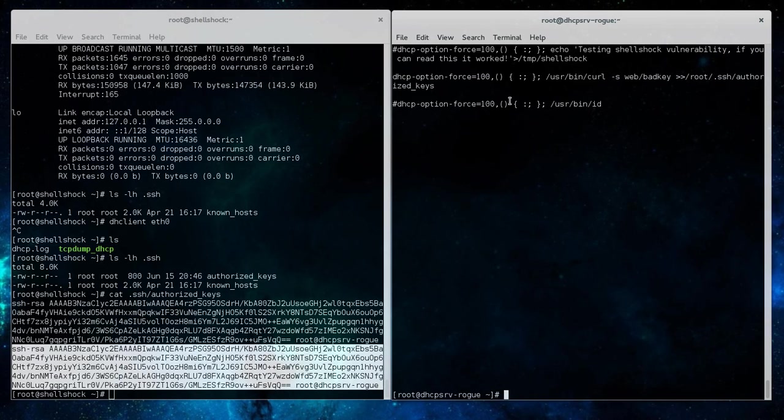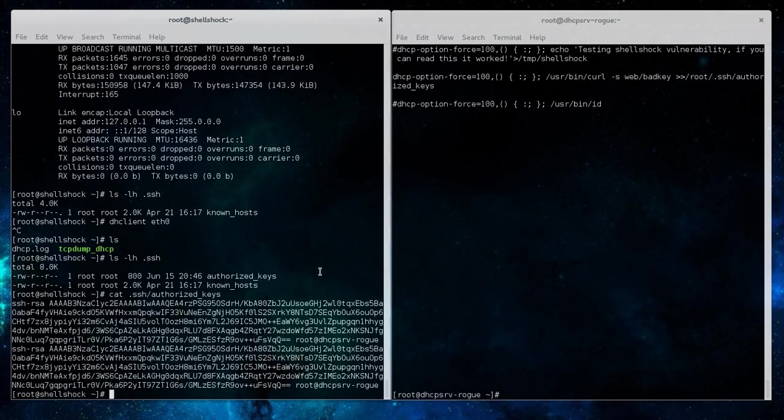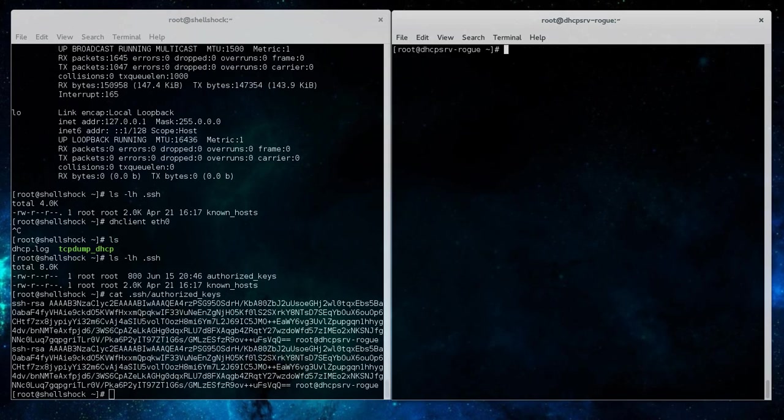And we'll just take a look at the dnsmass.conf file and show how we pushed that key over to that client, or actually how we downloaded the key to the client after the client received its DHCP address and network information.